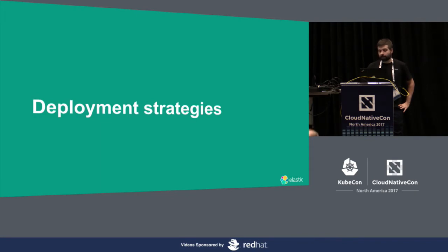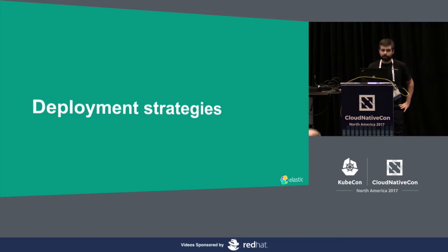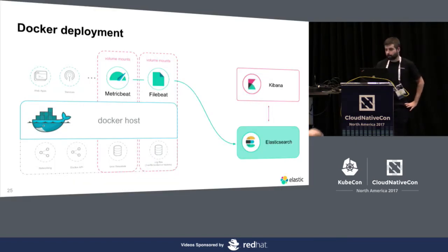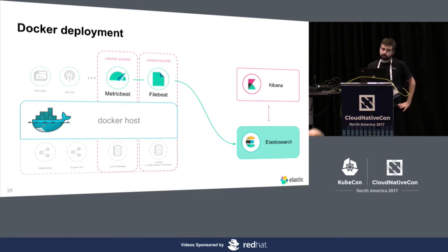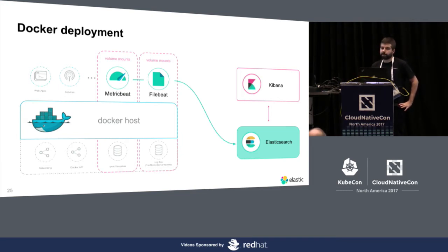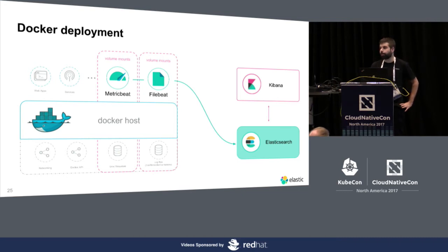Let me talk about how to deploy this and deployment strategies, how we normally deploy all the different Beats. So, when you are running Beats on a Docker host, we normally run them from a container. You could do that also from the host itself, so it's up to you, but we provide both documentation and Docker images on how to do it.